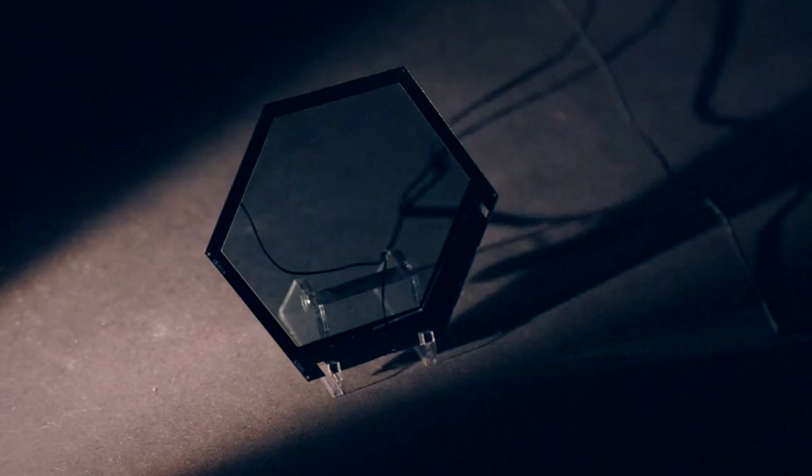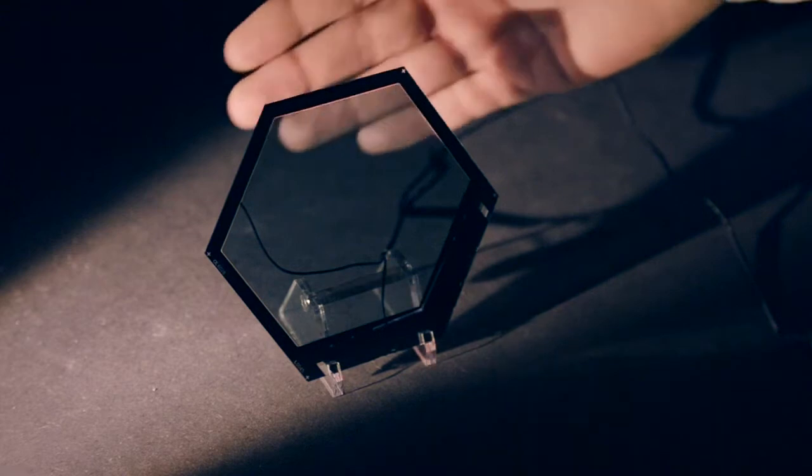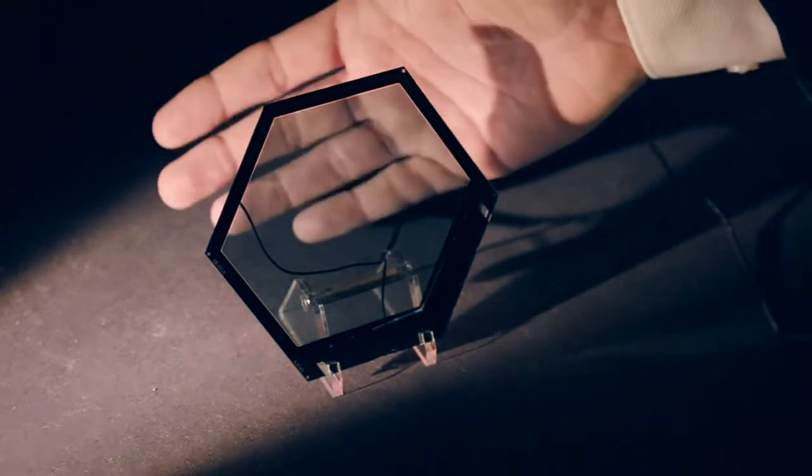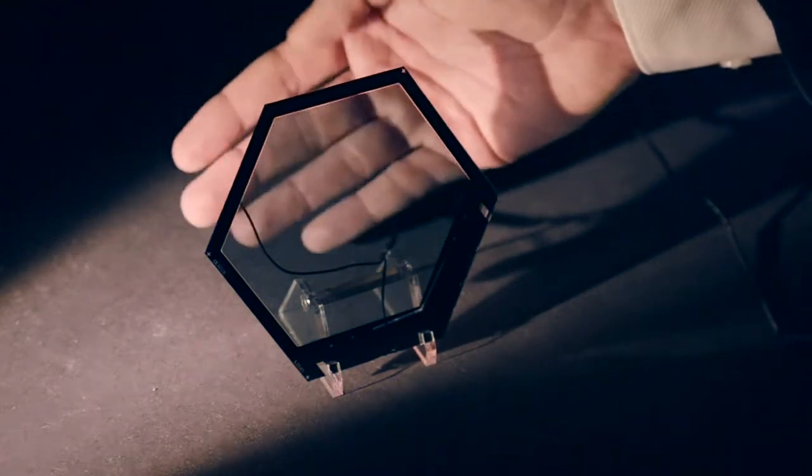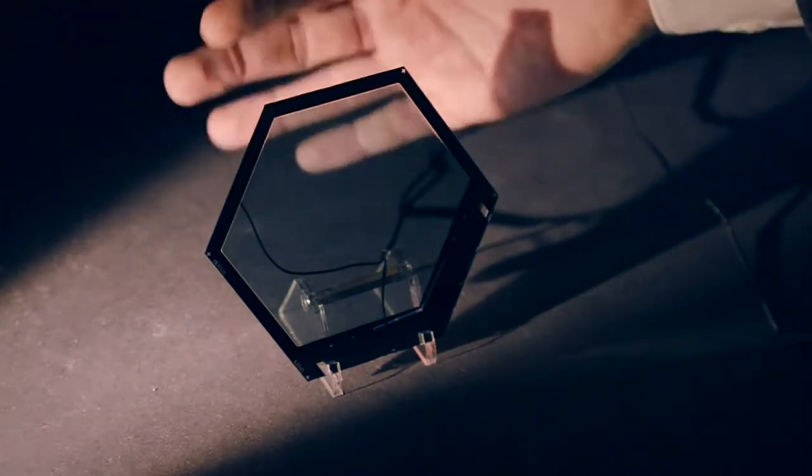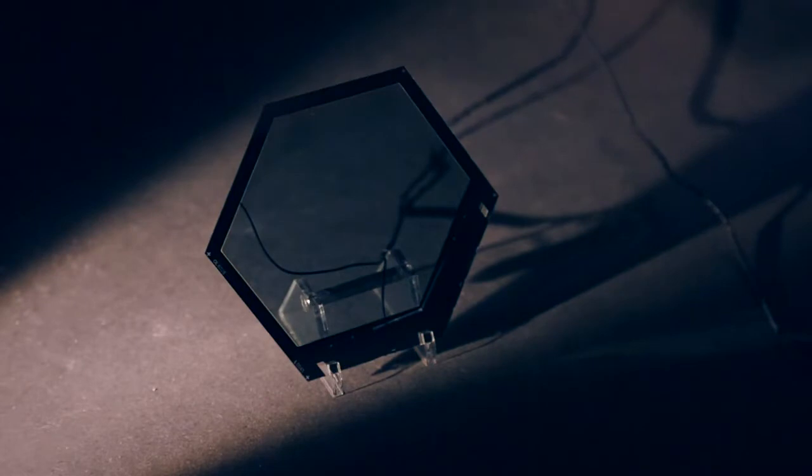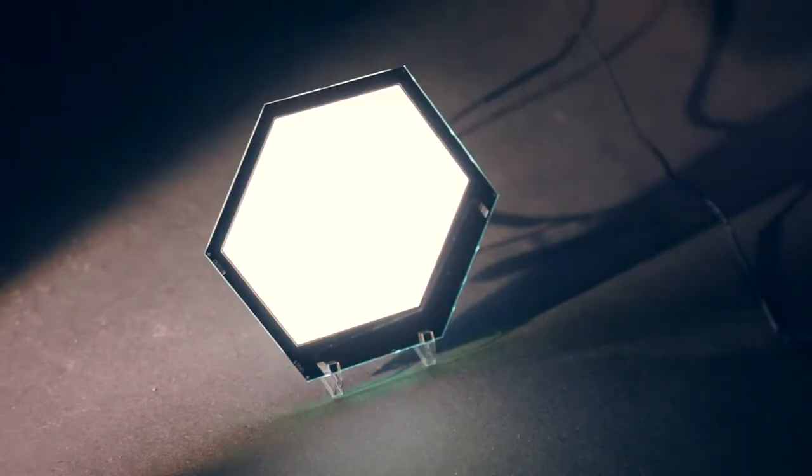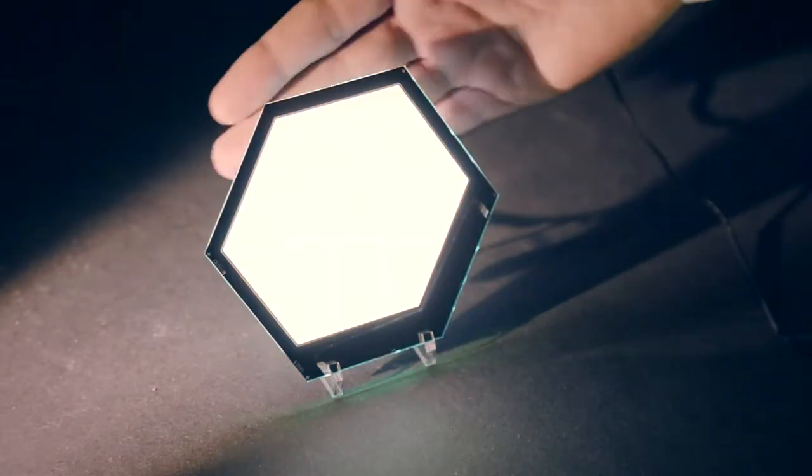Just imagine windows where transparent OLEDs are integrated so during the day the sun shines into the room and in the evening you're not switching on the ceiling lamp or the wall lamp but instead you're switching on the window.